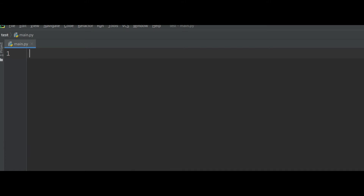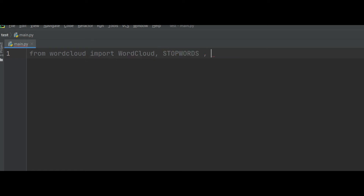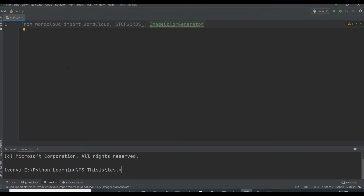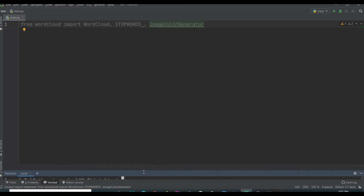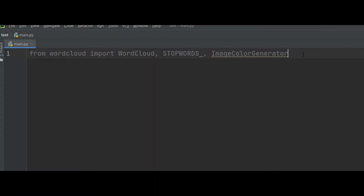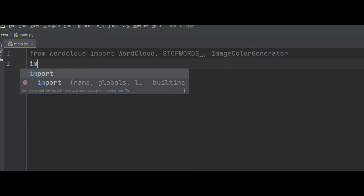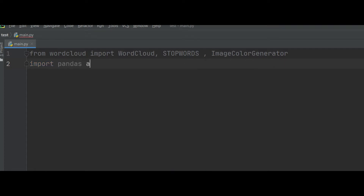In the first step you need to install and import some necessary libraries. For installation of the word cloud, go inside your terminal in PyCharm and run pip install wordcloud. You should also install and import pandas — run pip install pandas and then import pandas as pd.